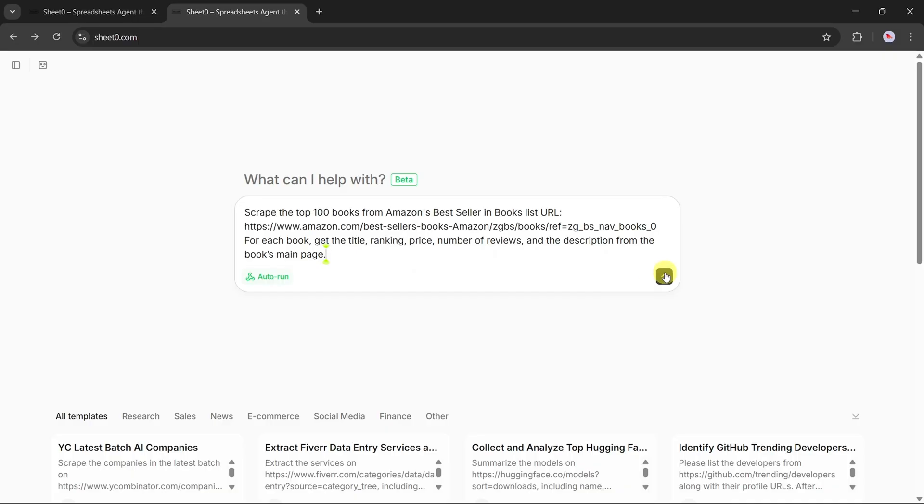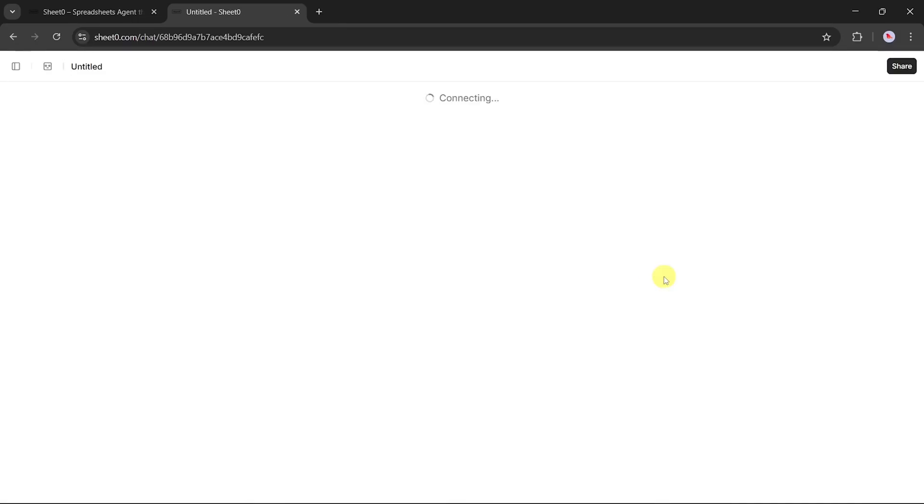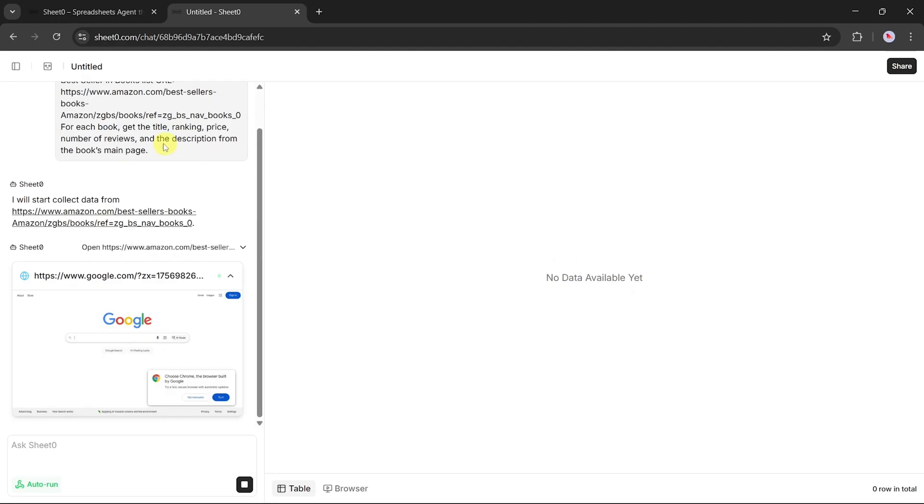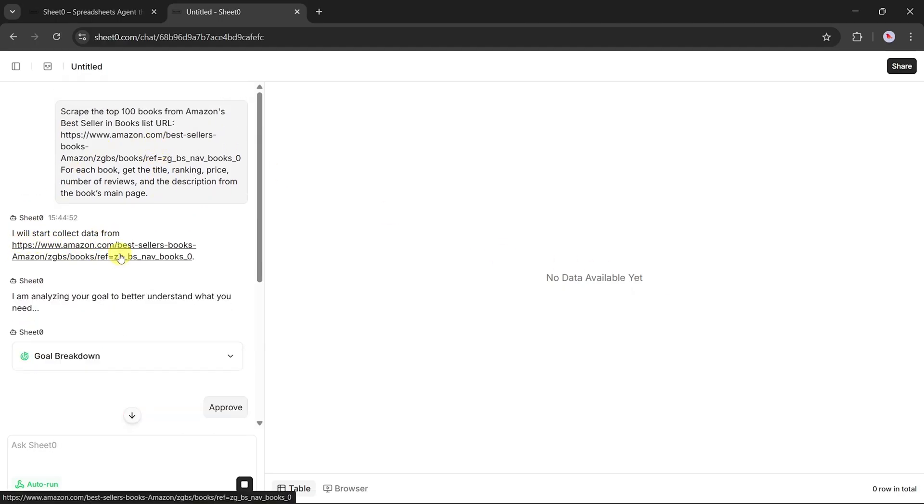Once the prompt is ready, all I have to do is click the Run button, and that's when the real magic begins. The agent immediately starts working step by step, almost like a human assistant.